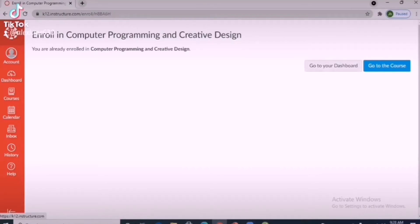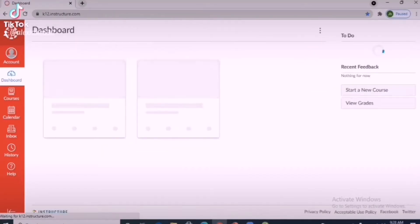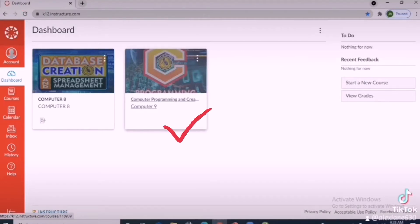Click 'Go to your dashboard' to see your enrolled subject. You have successfully added another subject.